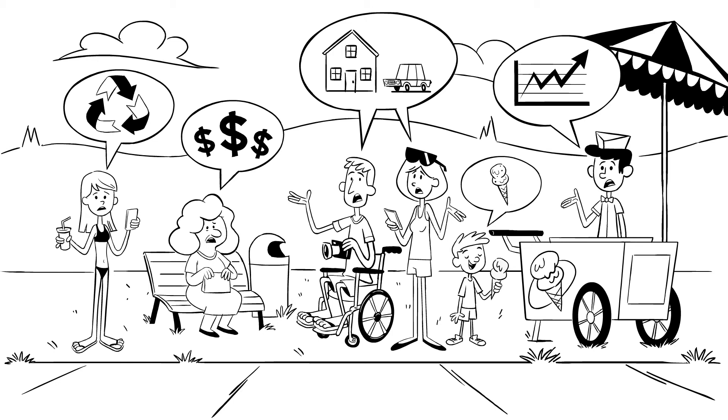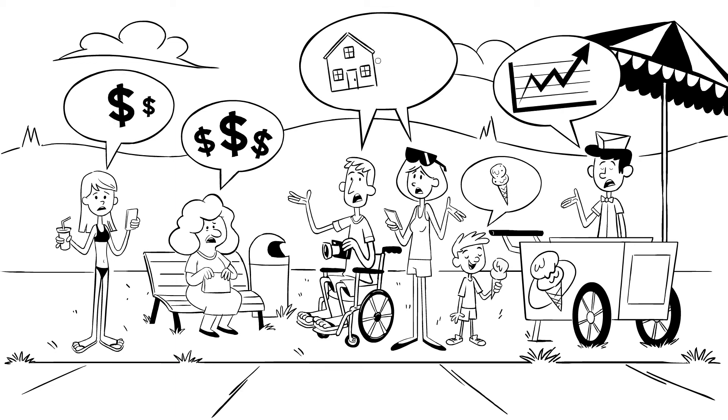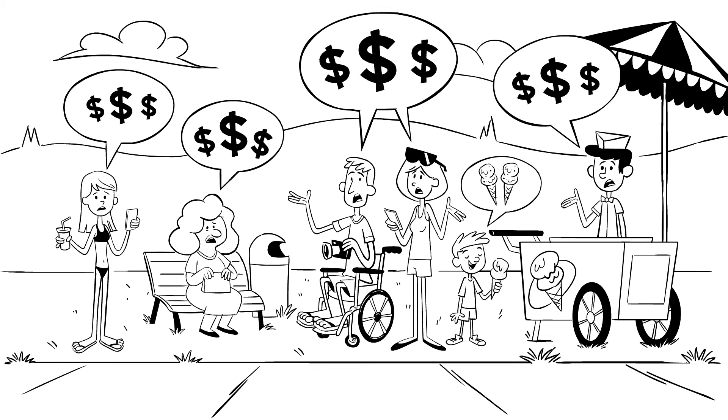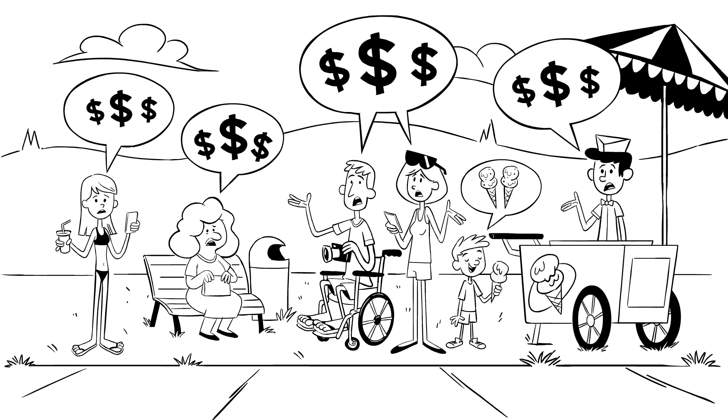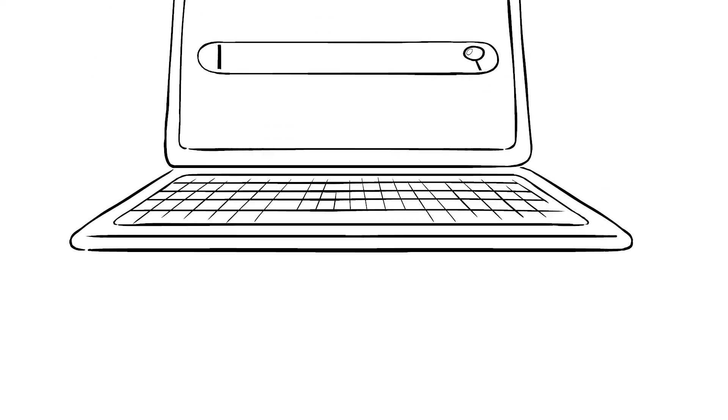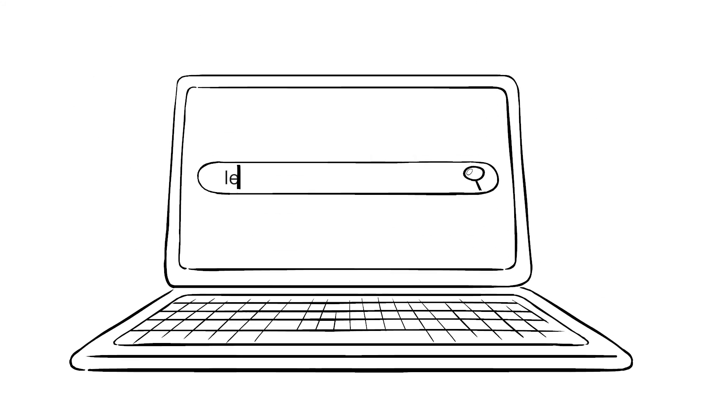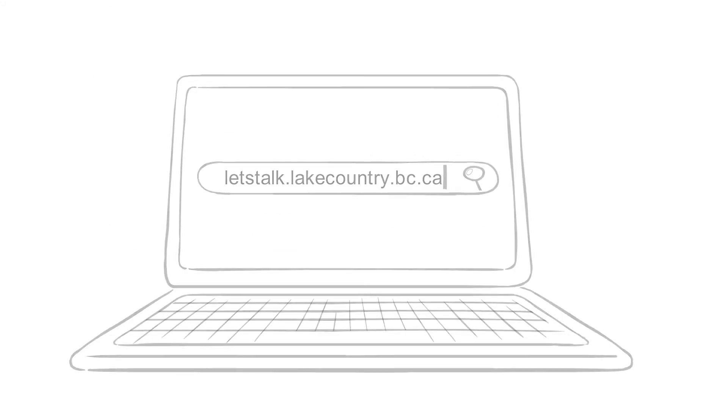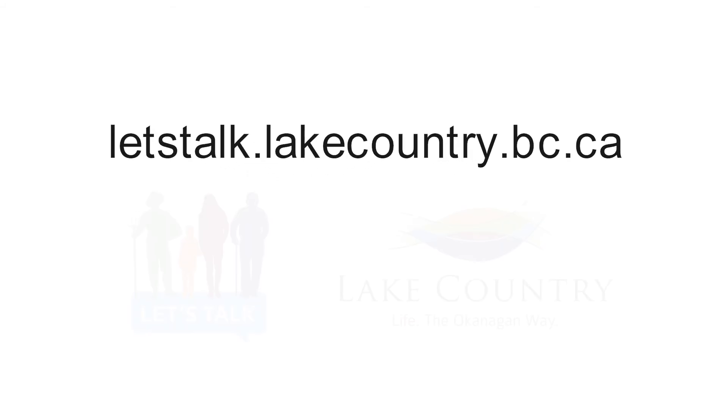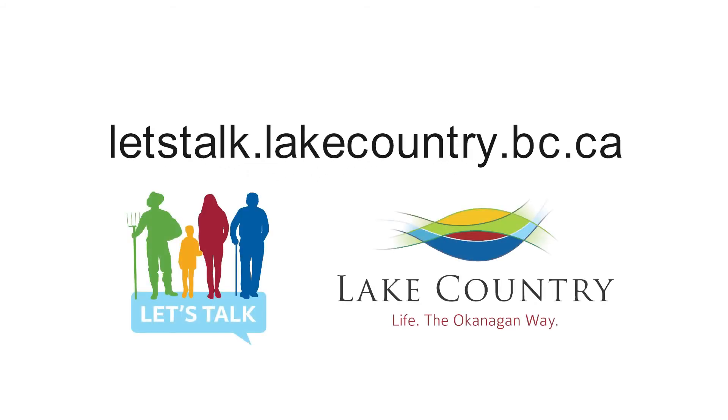There are different solutions. Each solution comes with different pros and cons and price tags. Get involved and engage in the solution by visiting online at Let's Talk Lake Country to join the conversation.